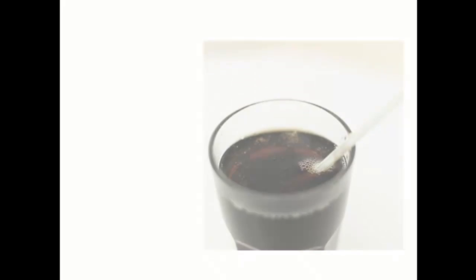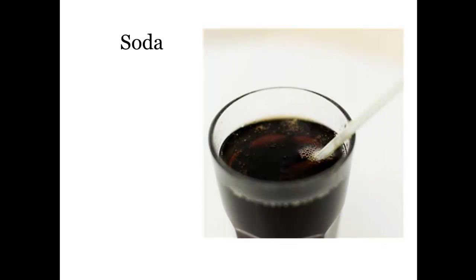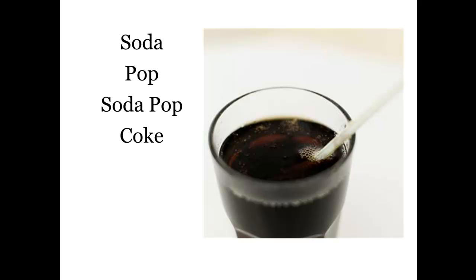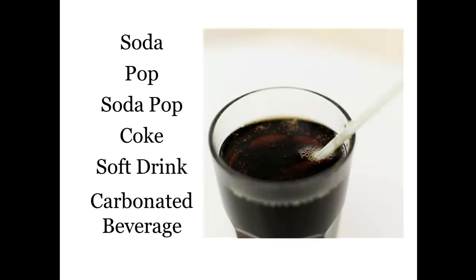For instance, soda, pop, soda pop, coke, soft drink, and carbonated beverage are all words that can be used to describe the same concept.